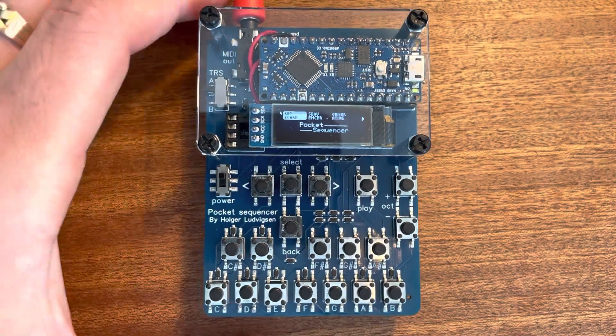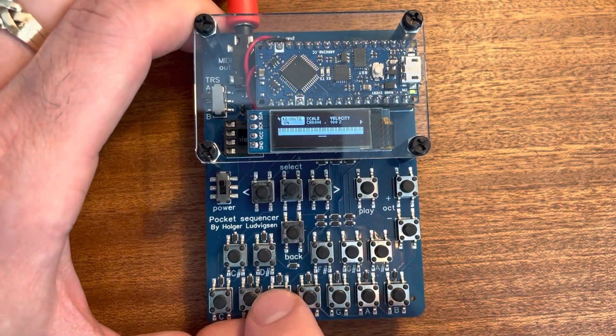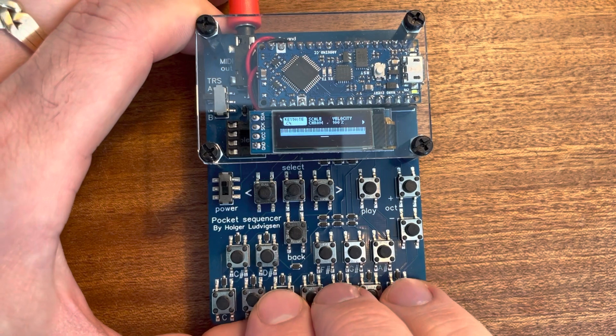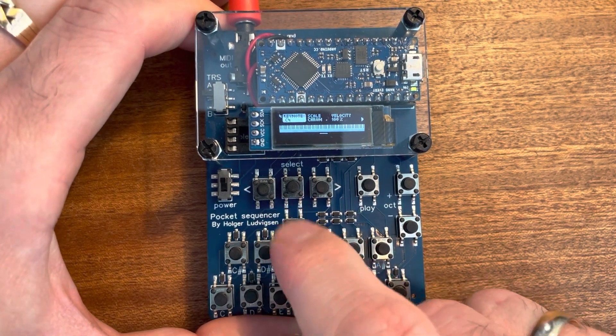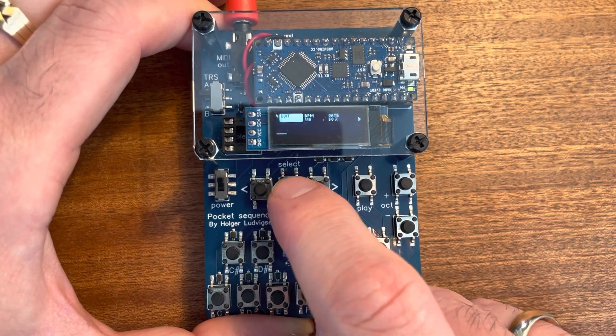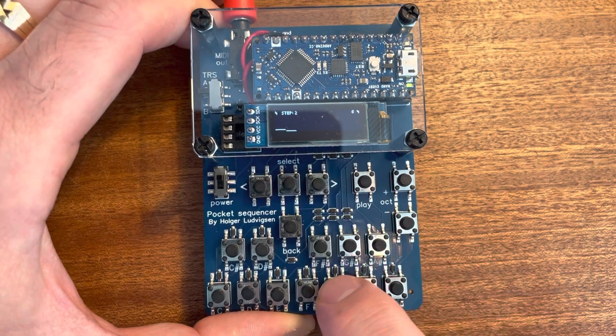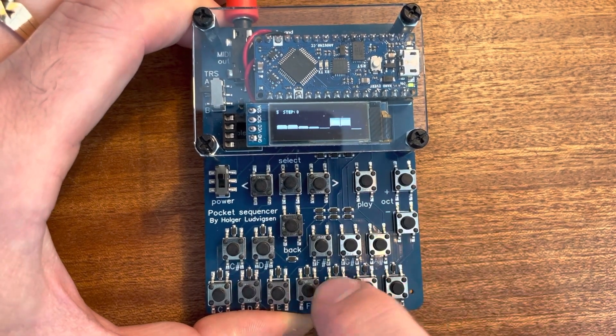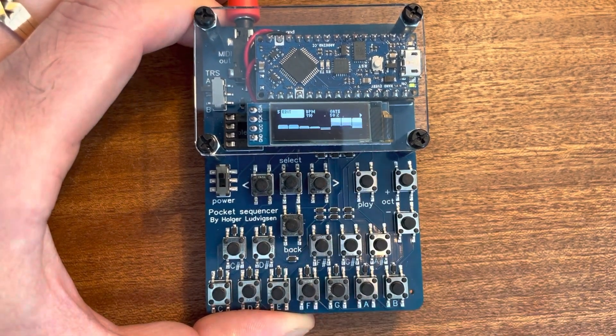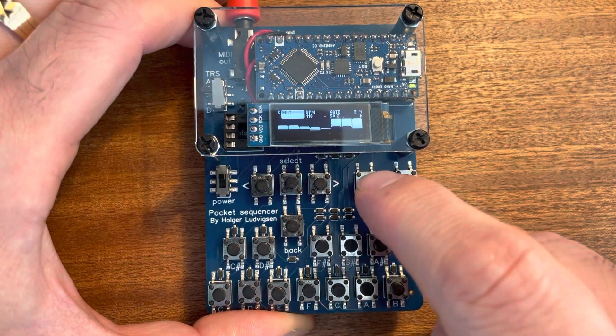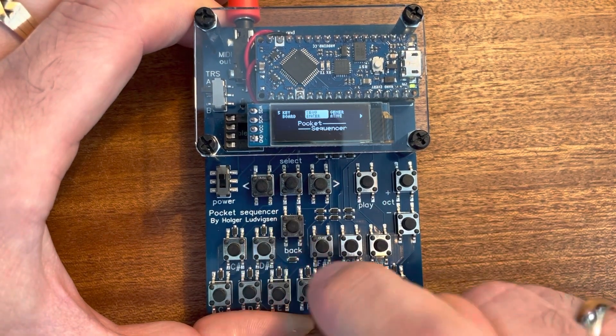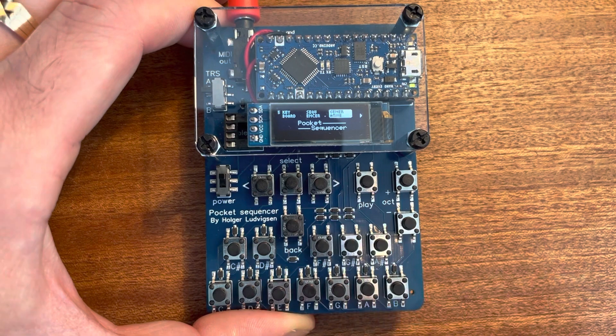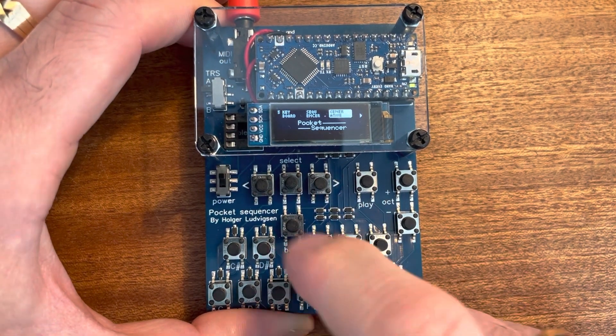Hello, this is the Pocket Sequencer. It is a tiny MIDI keyboard and sequencer. I'm going to show how to make generative music on it.